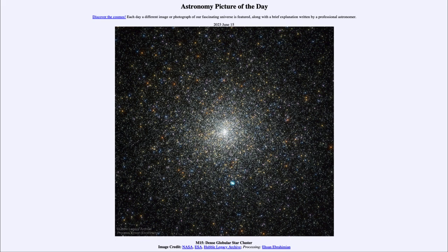Today's picture for June 15th of 2023 is titled M15, Dense Globular Star Cluster. This is an example of one of the more than 150 globular star clusters that orbit about our Milky Way.